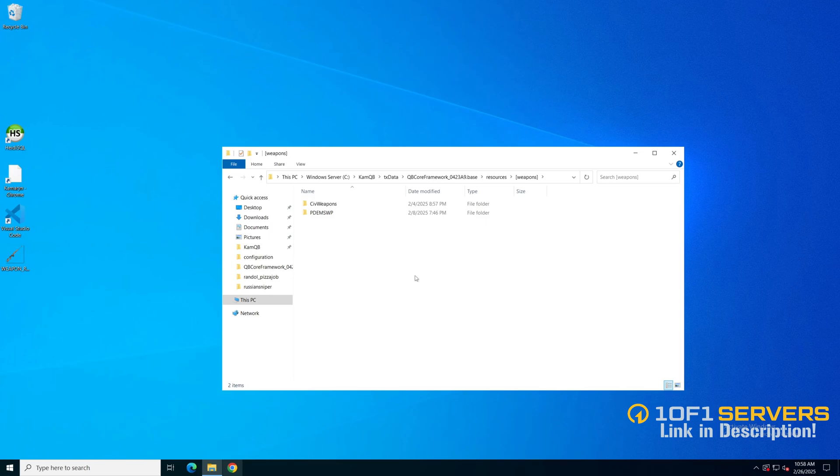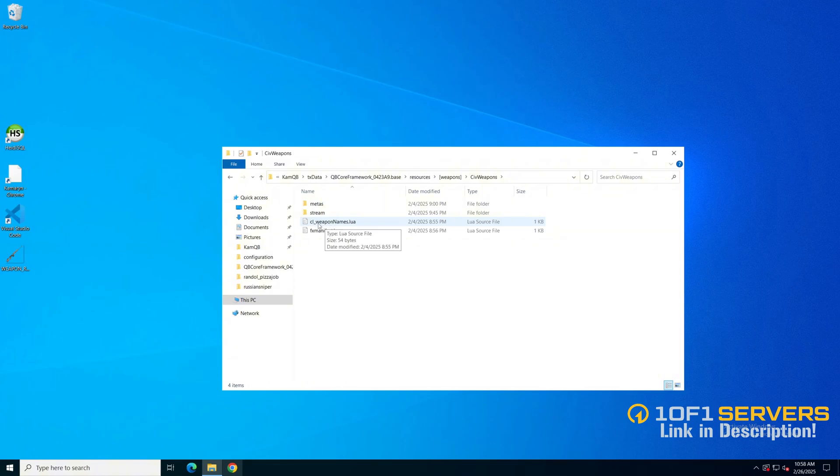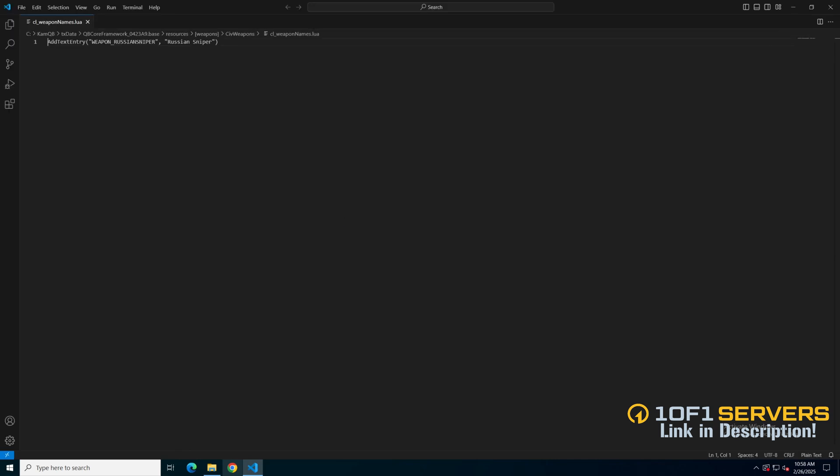Once you have that sorted out, go to where the weapon is installed and find the name. It should be in a file called cl-weapon-names.lua. I'll go ahead and open it up, and the name for this weapon is weapon-russian-sniper.